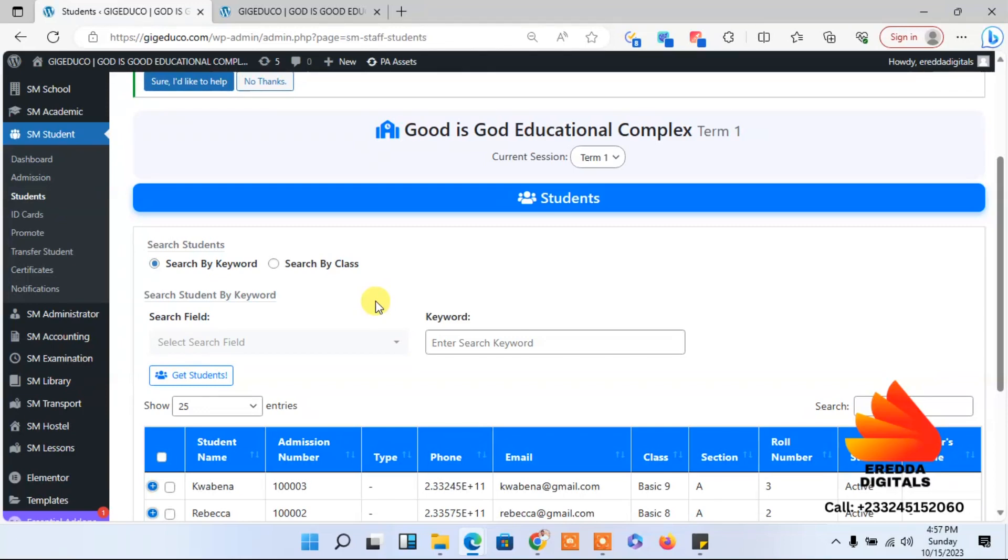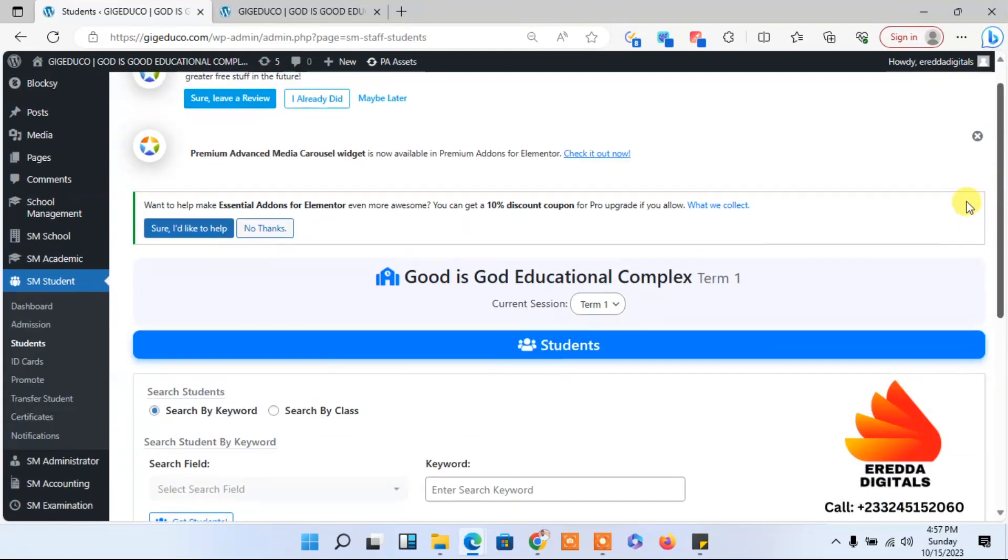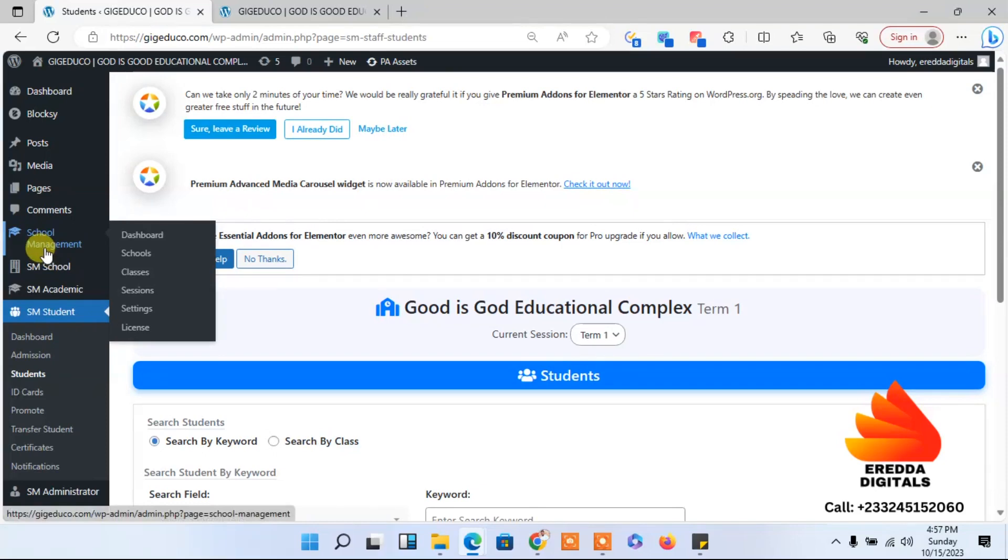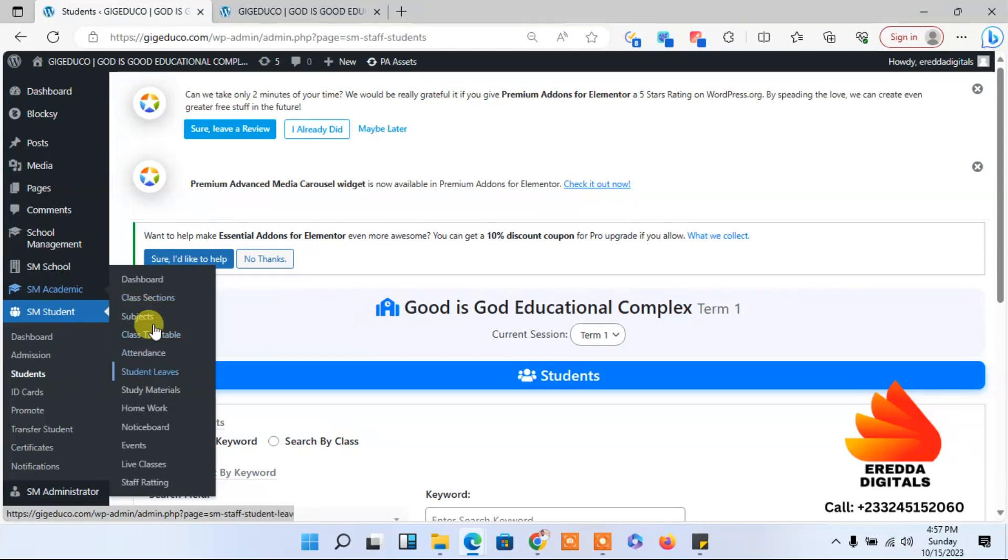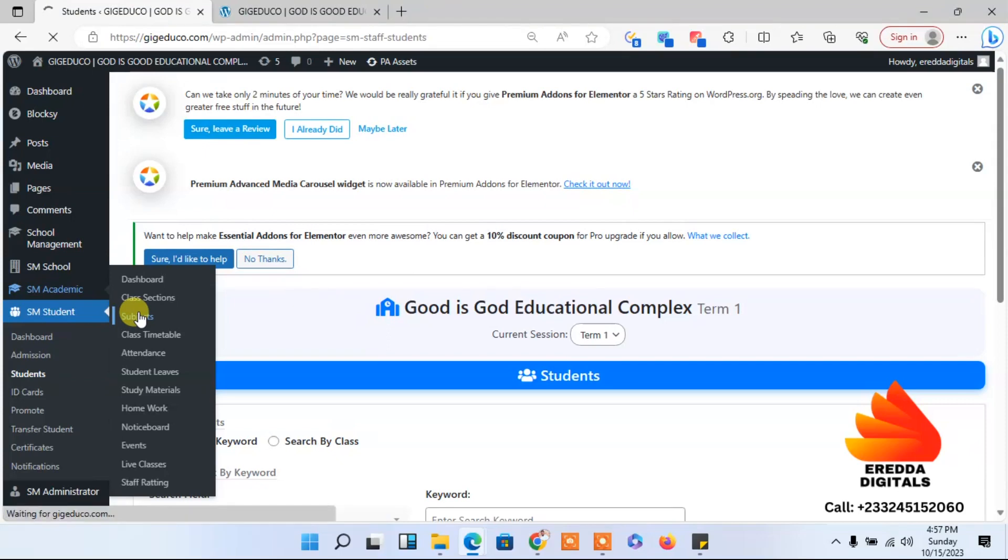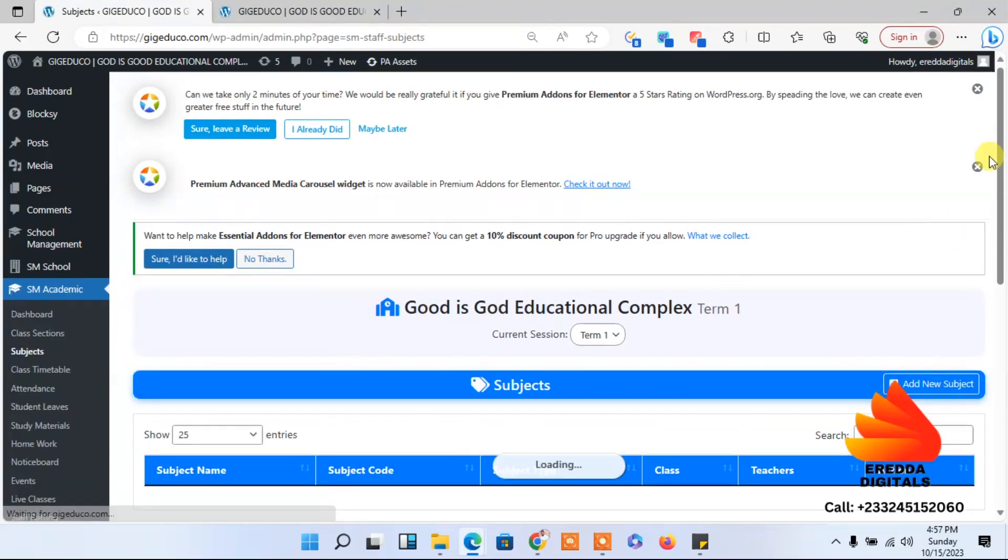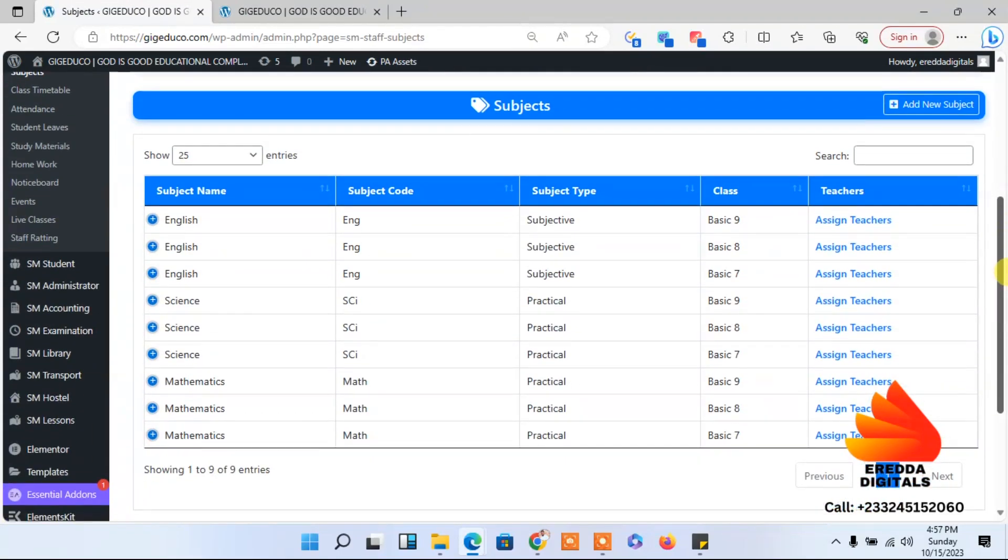On my dashboard here it looks like we have added that. Let me go to the school academics. We have subjects. Let me click that.